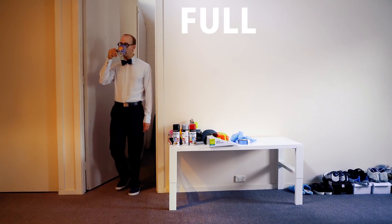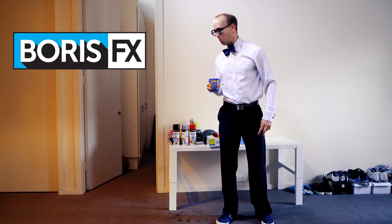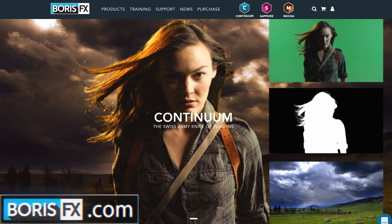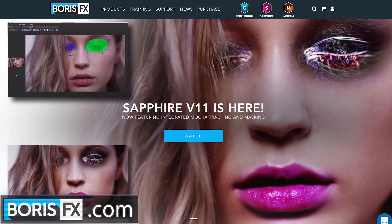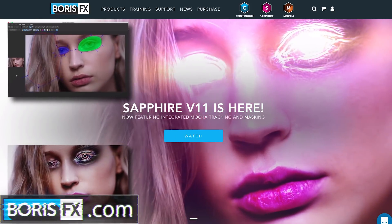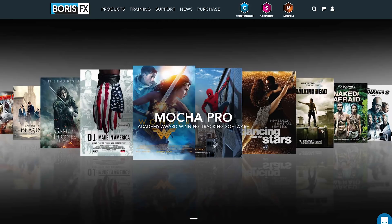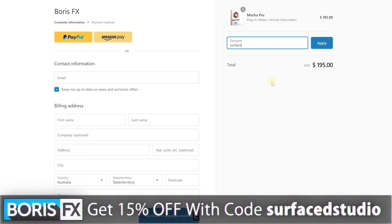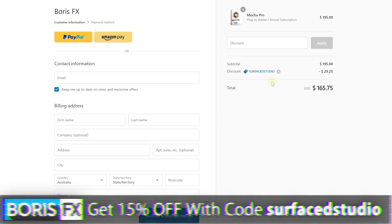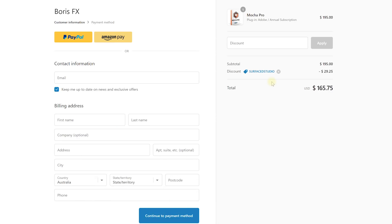First off, full frontal disclaimer — this video is sponsored by Boris FX. Boris FX are the creators of the widely used plugin collections Continuum and Sapphire, as well as the fantastic Academy Award winning planar tracker Mocha. If you are looking to buy Mocha or any other product from Boris FX, you can use my custom coupon code SURFACEDSTUDIO at checkout and you'll get an additional 15% off the final price. But now, let's look at how we can use the Mocha Pro plugin within Adobe Premiere Pro to correct lens distortion and insert a sci-fi display into a moving wide-angle shot.